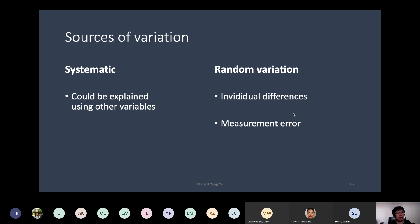If you use an extremely precise measure, you still get variation. A more precise measure has smaller measurement error — the variation tends to be smaller. But those variations are still considered random. Random variation is usually compared to systematic variation. If the systematic variation is large enough, then it can be said to actually be systematic, not random anymore.